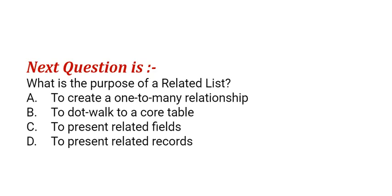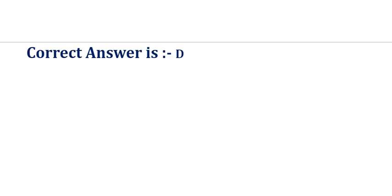Our next question is: what is the purpose of a related list? The options are: option A, to create a one-to-many relationship; option B, to dot-walk to a core table; option C, to present related fields; option D, to present related records. The correct answer is option D.